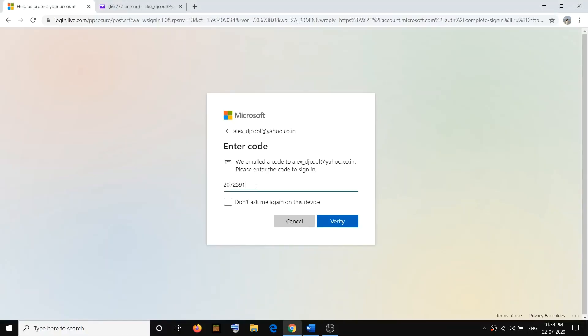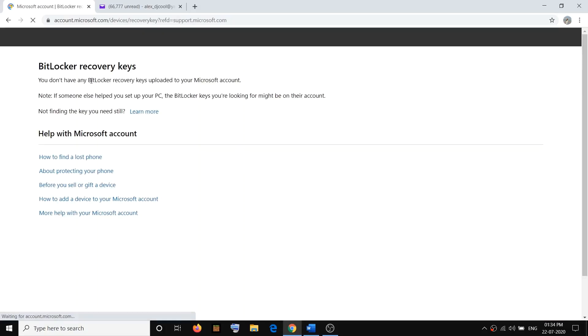And then click on verify. Now once you click on verify, it will straight away take you to the BitLocker recovery keys page.